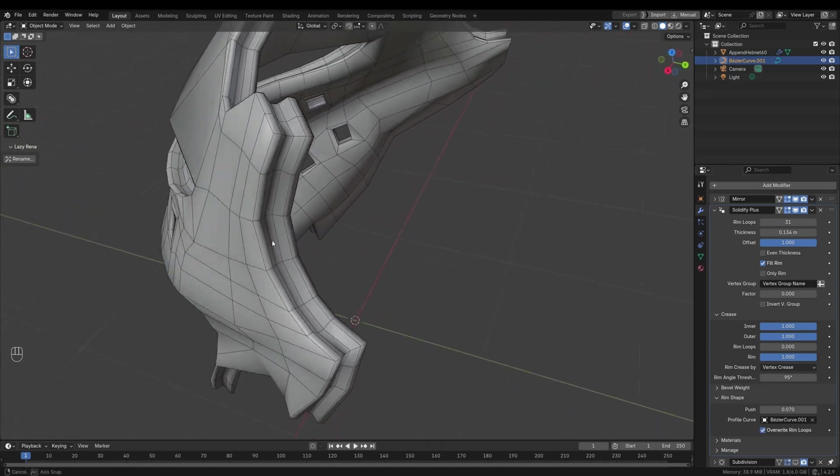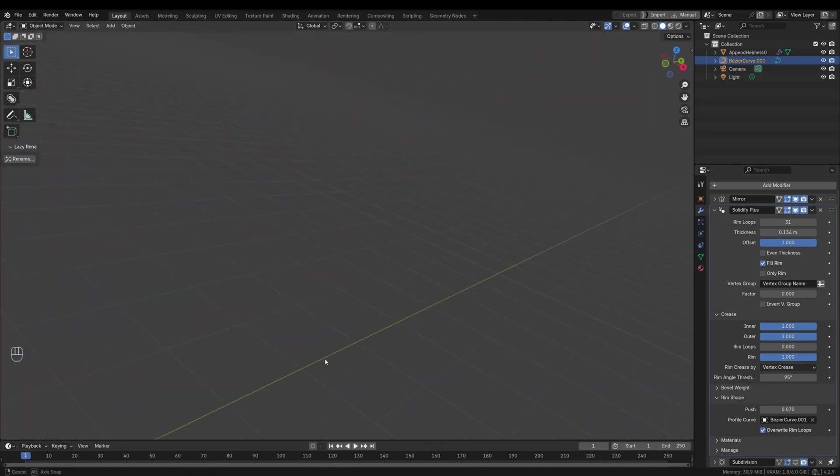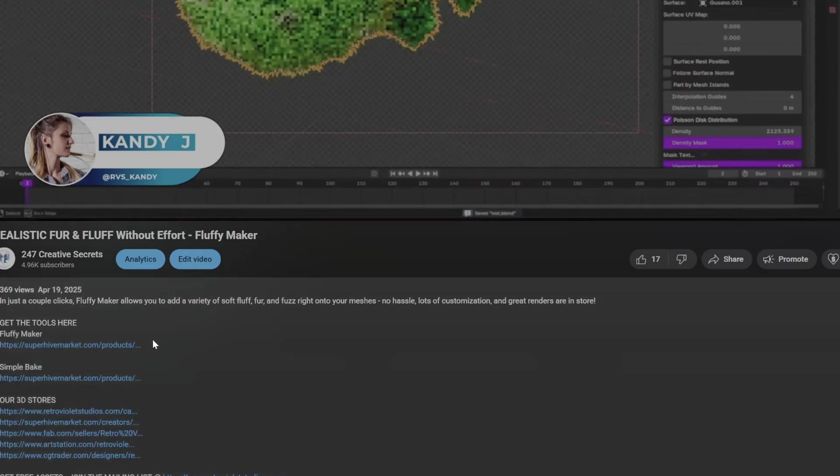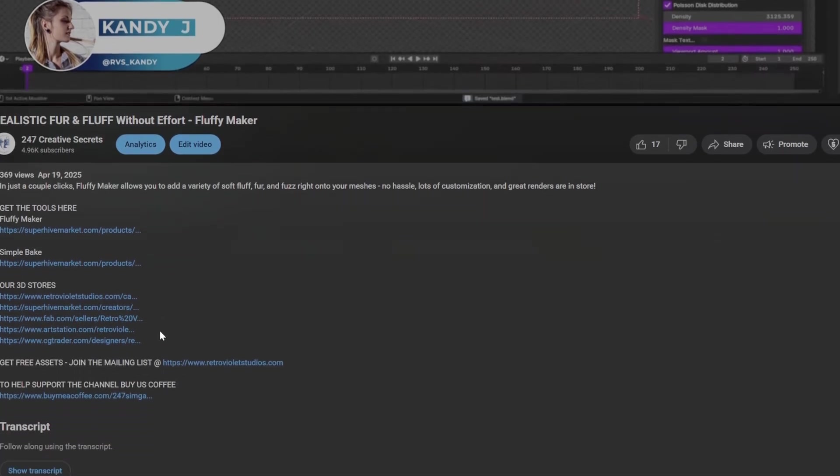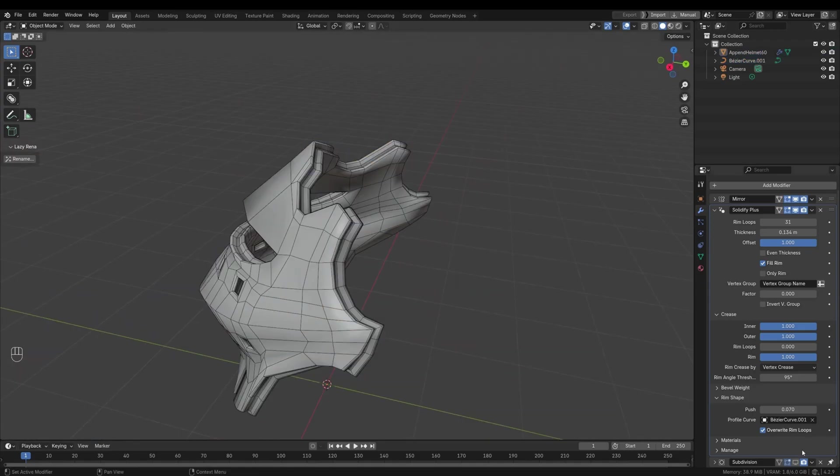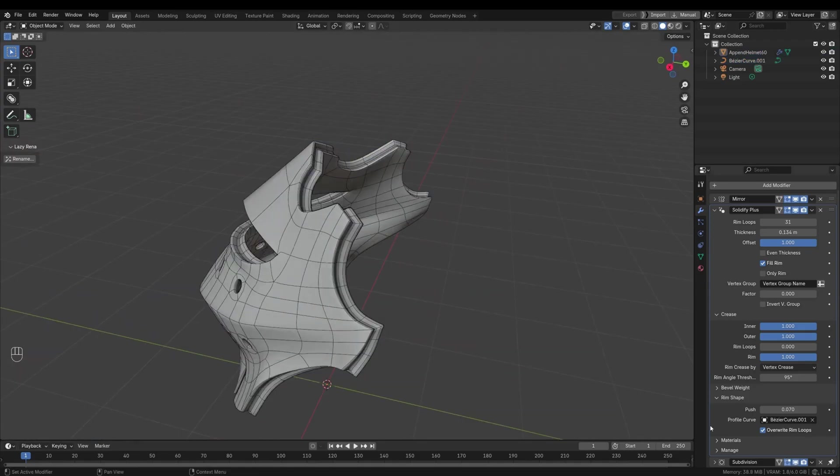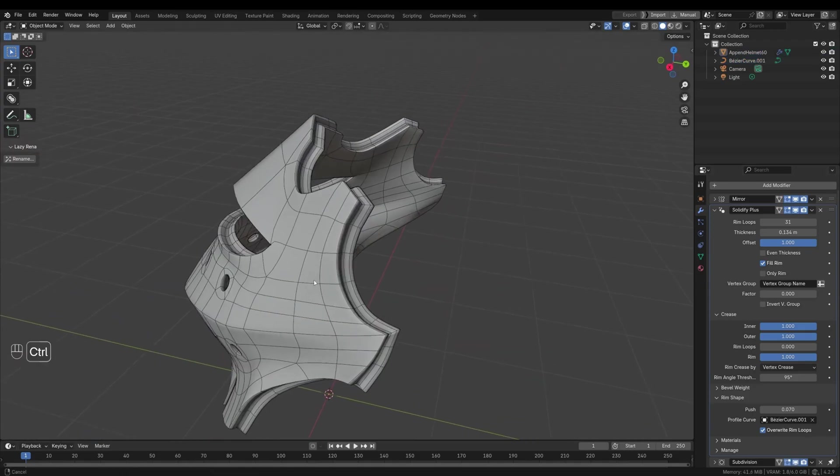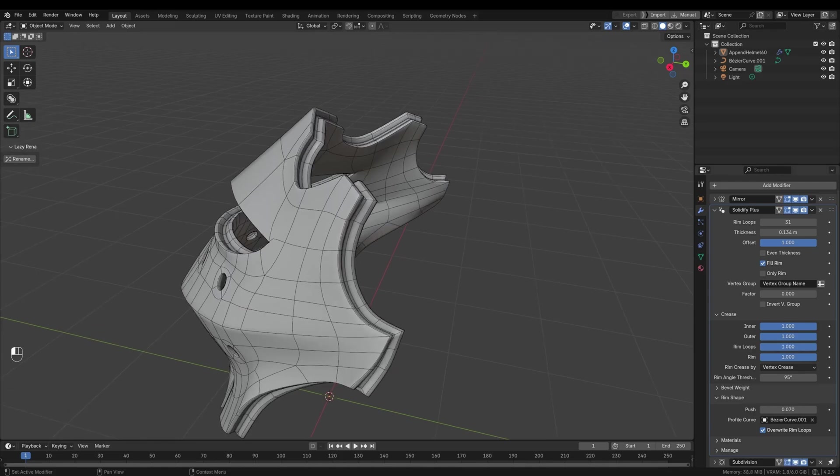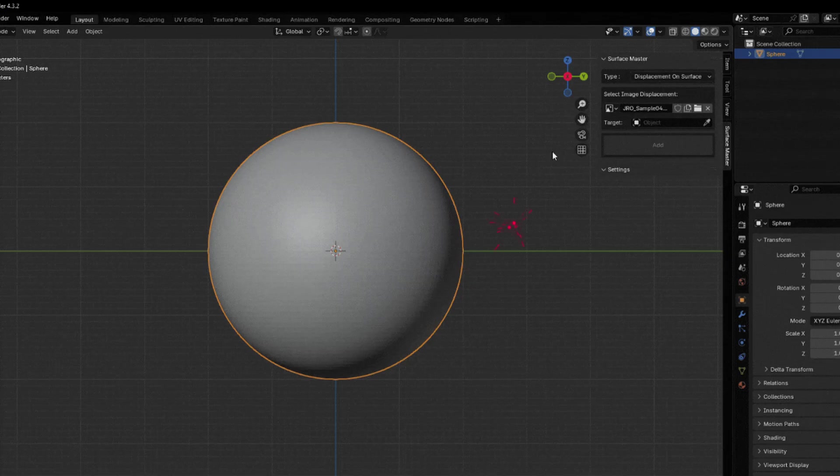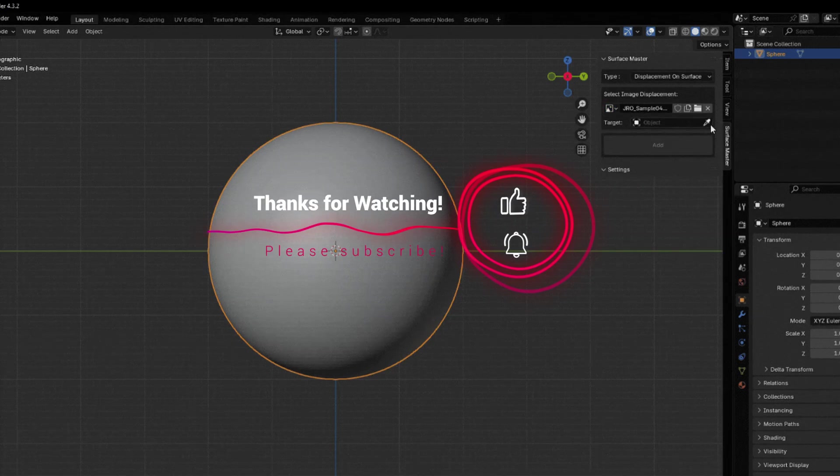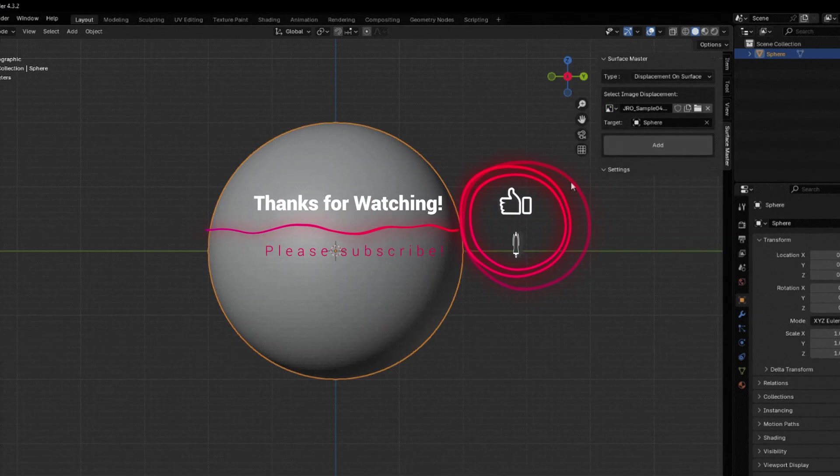And that wraps up our look at these seven affordable hard surface add-ons for Blender. Links to all the tools are in the description below, and by purchasing through those links, we earn a small commission that helps us keep this channel going. If you found something that could level up your workflow, hit that like button, subscribe, and share this video with fellow artists.